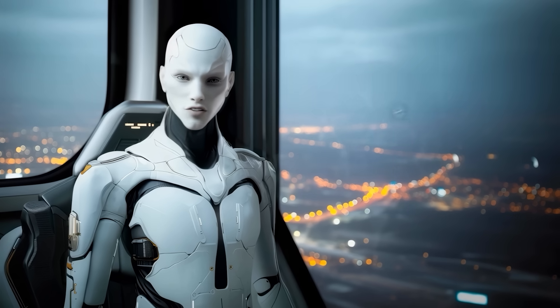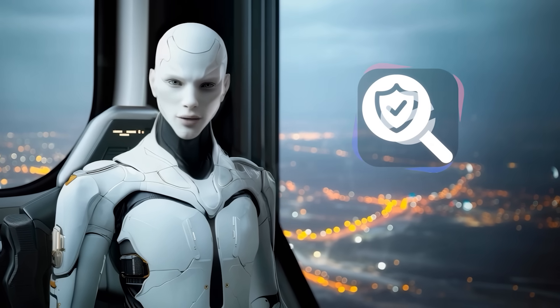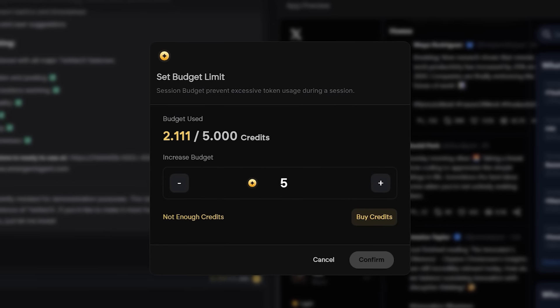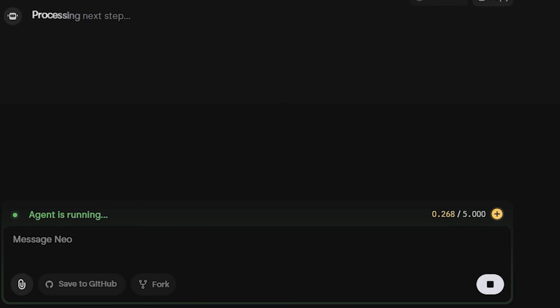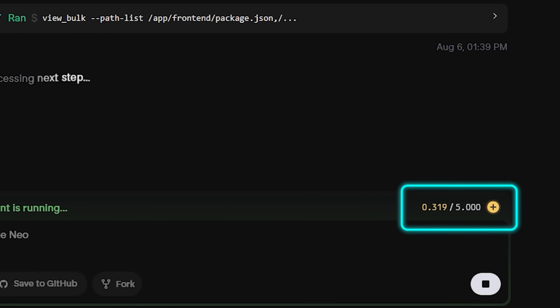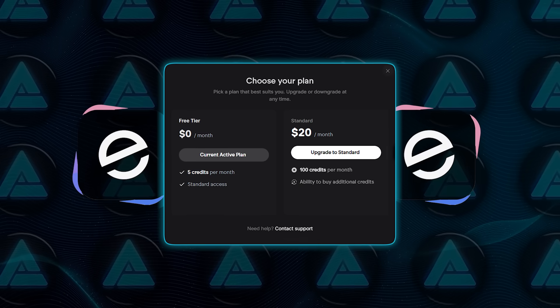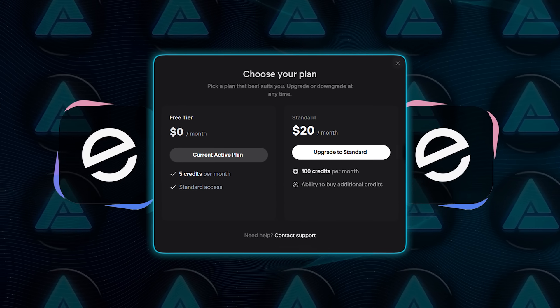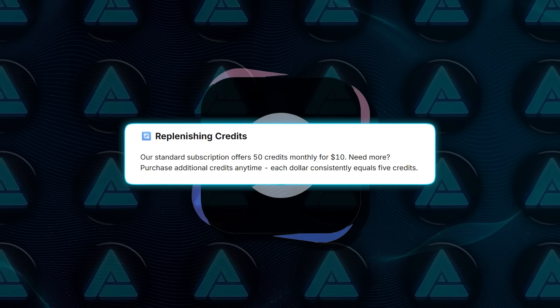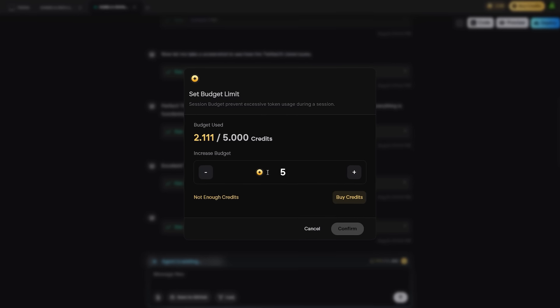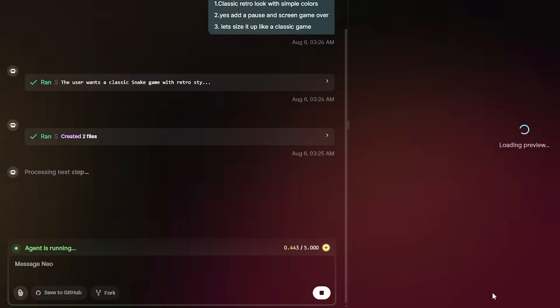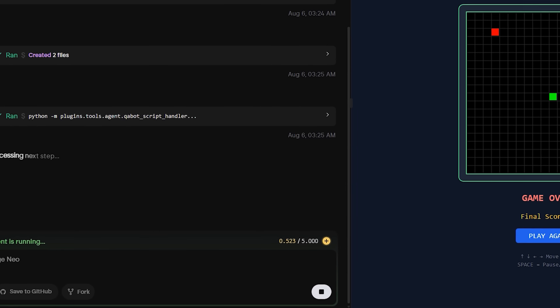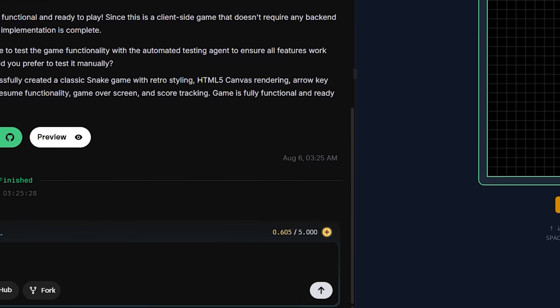Let's talk credits for a moment because this system is what makes Emergent so transparent. You don't pay for access, you pay for execution. Every time the agent writes code, tests something, runs a deployment, or integrates with a third-party tool, it consumes a small number of credits based on complexity. The free tier gives you five credits per month and the standard plan gives you 100 for $20 monthly. You can top up at any time, 50 credits cost $10, and those don't expire. There's also a budget cap for each task so you can set a ceiling of up to 500 credits. That way if a job goes off track, you're not burning through your whole balance.